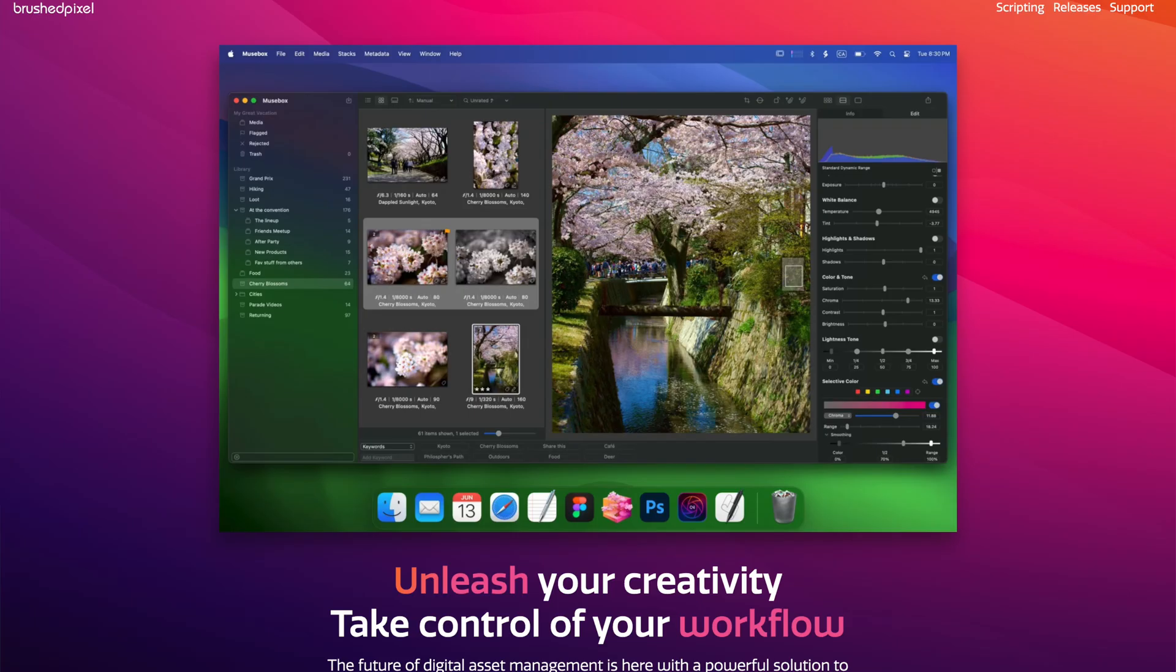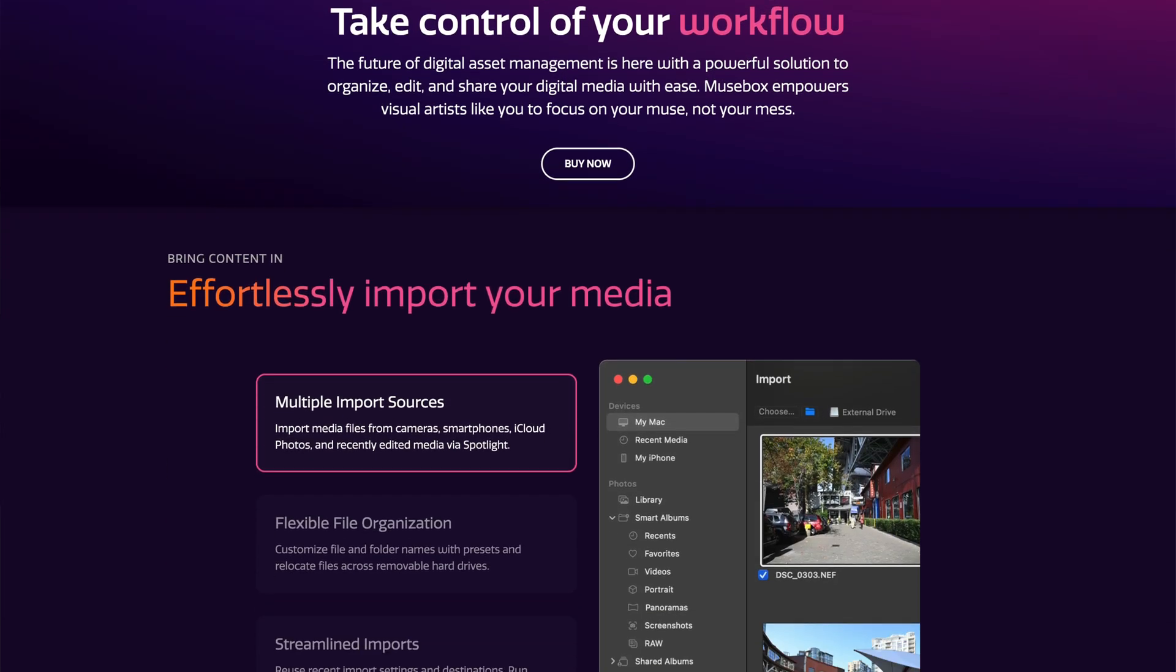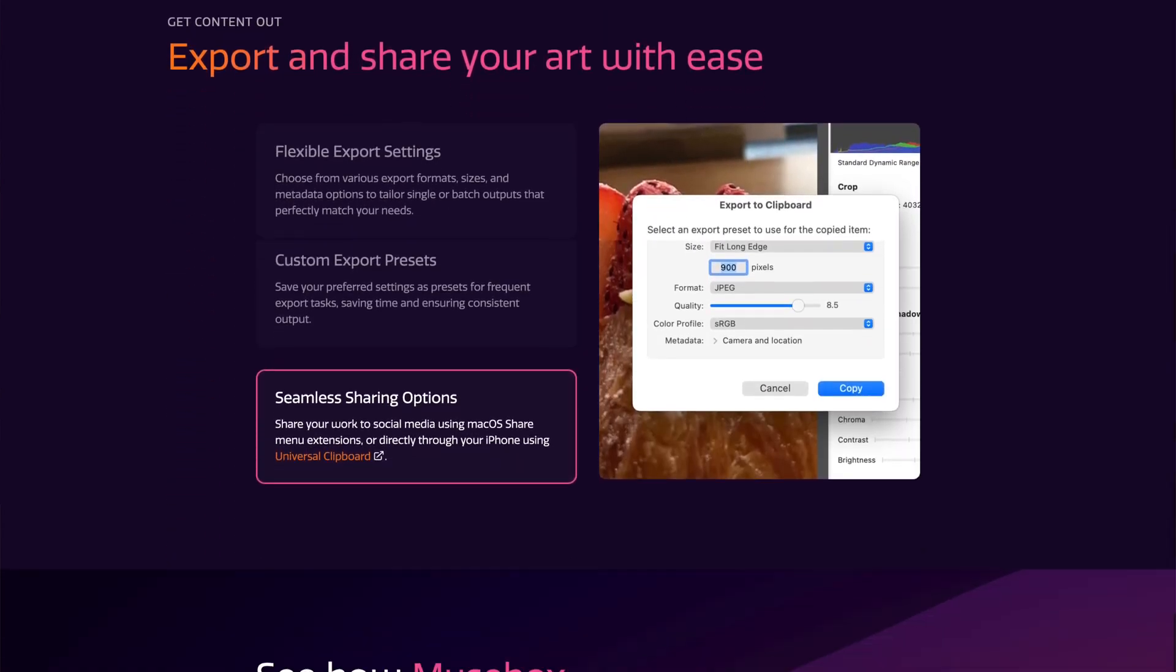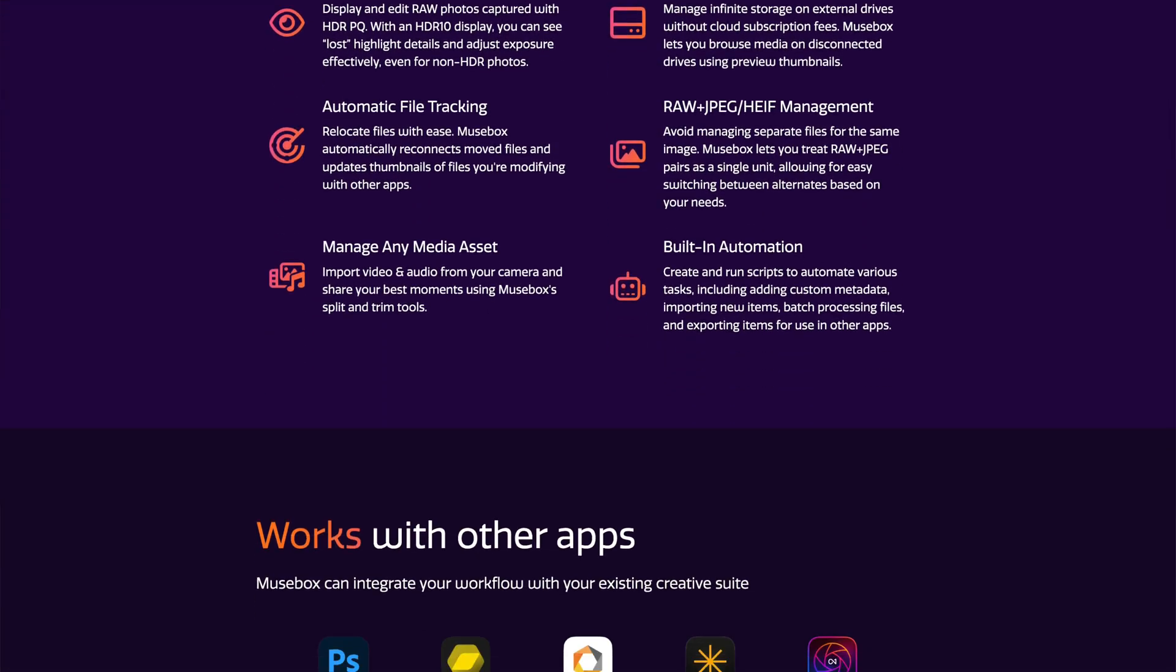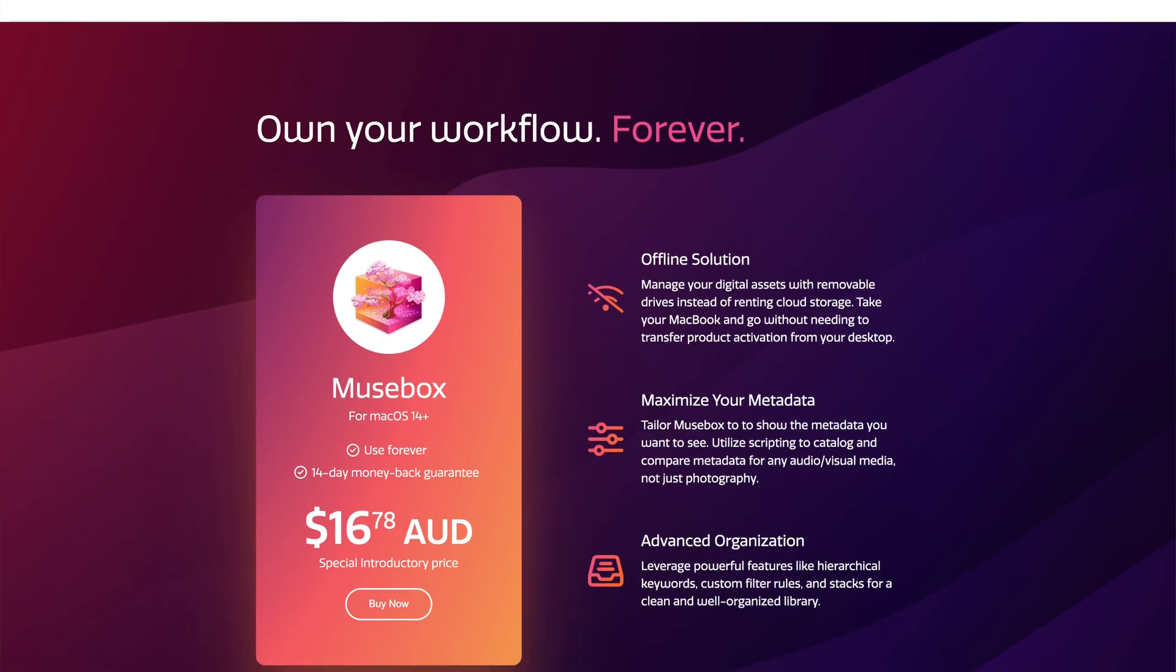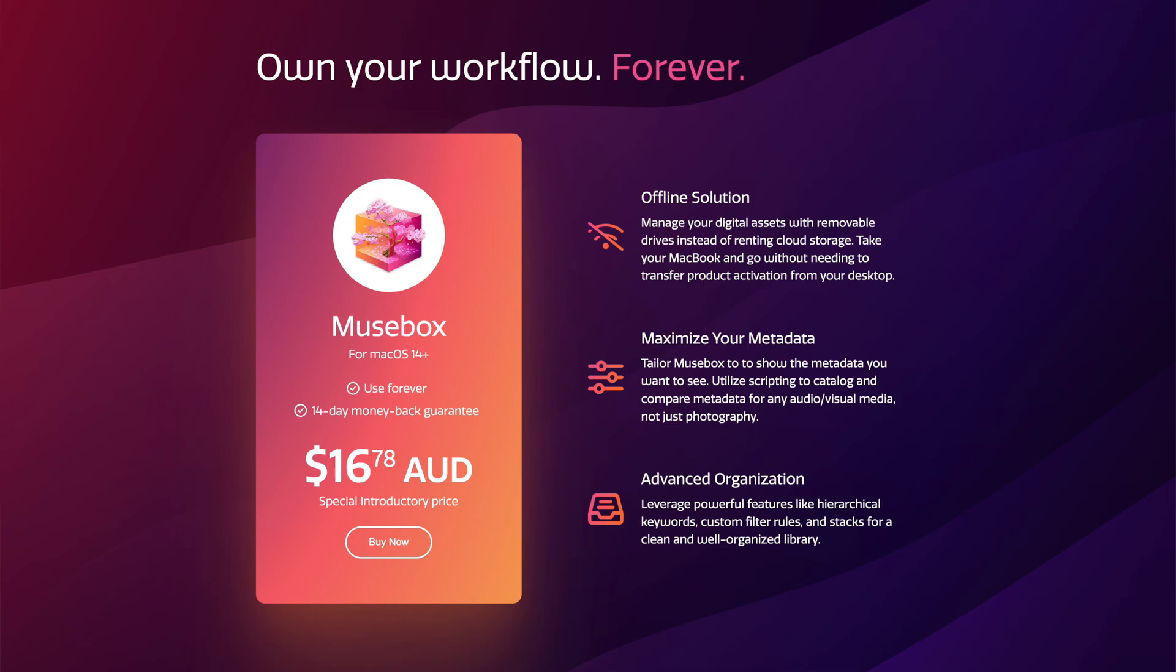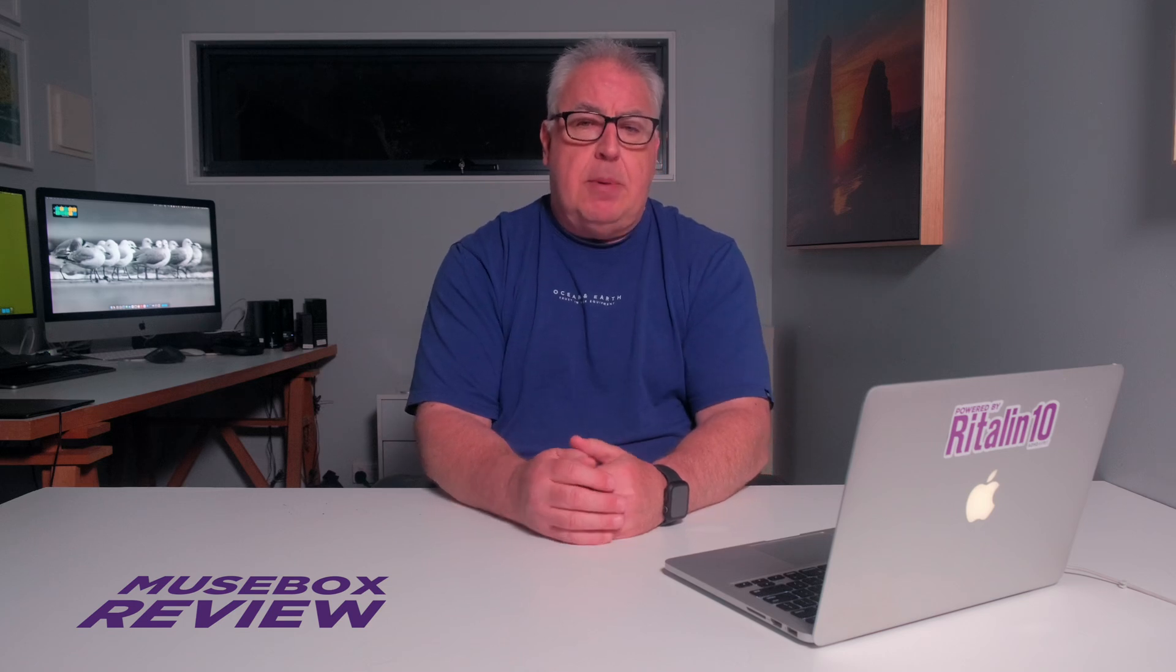MuseBox is a very new app. Got its version 1 release in June this year and has seen 8 feature and bug fix upgrades since then, bringing us to version 1.0.8, which is what I am reviewing. It is a Mac-only app and is referred to by its developers as a digital asset manager for organizing, editing, and sharing digital media. In that sense, it actually shares more in common with something like Adobe Bridge than Lightroom, though it does have some basic editing capabilities.